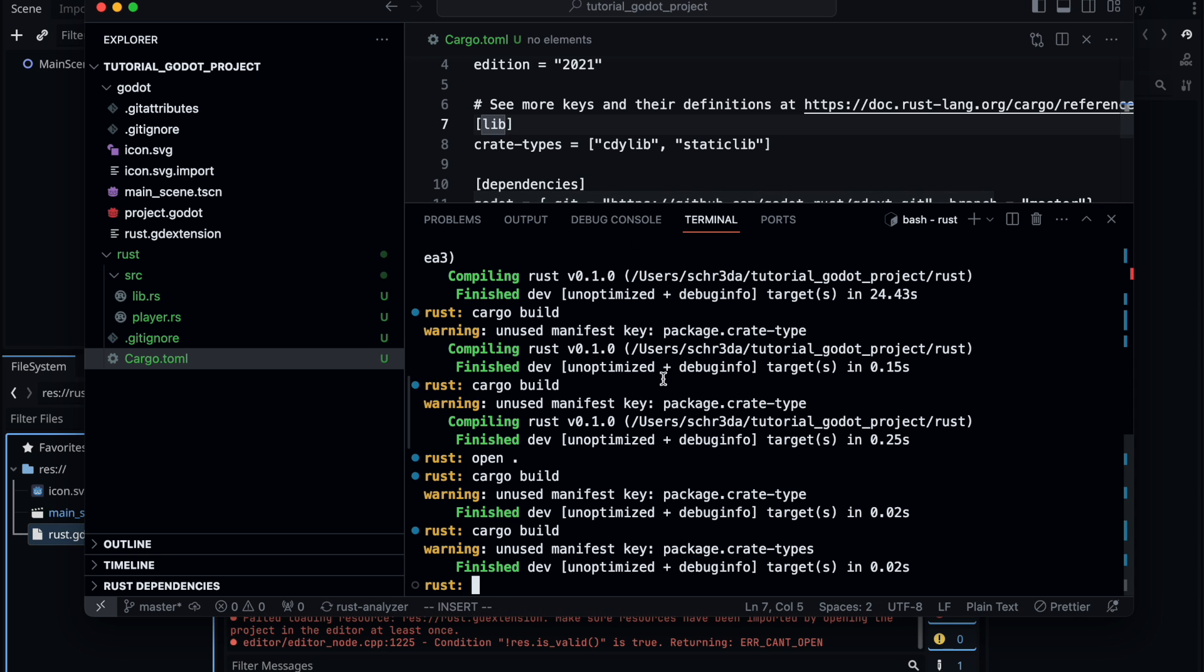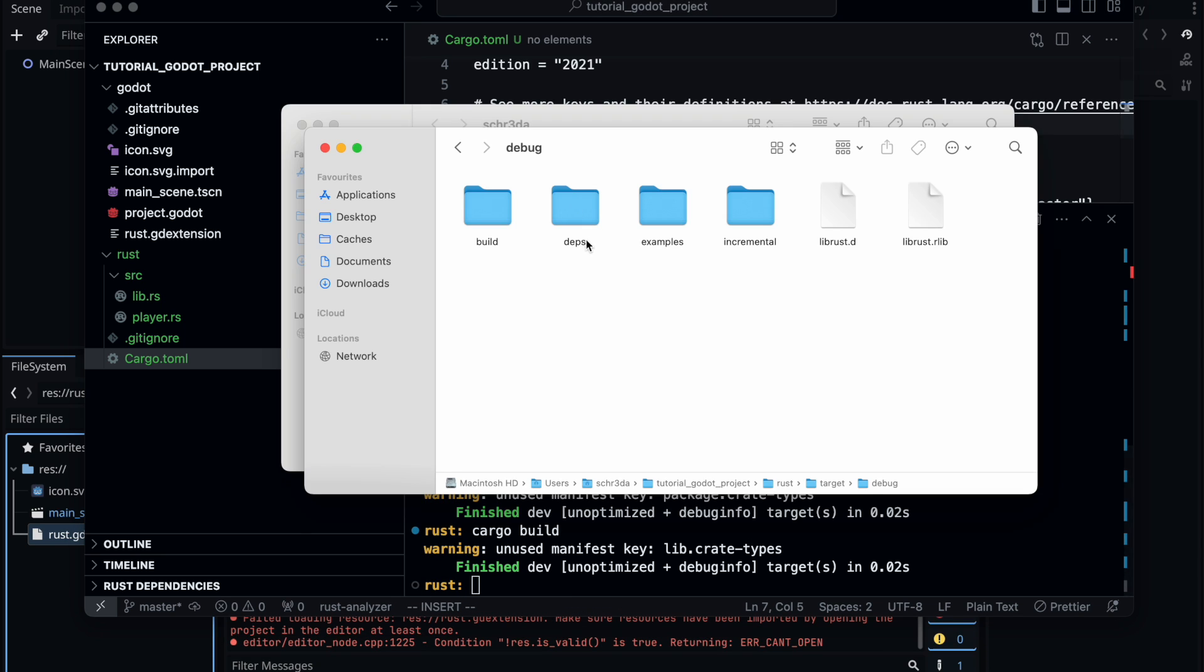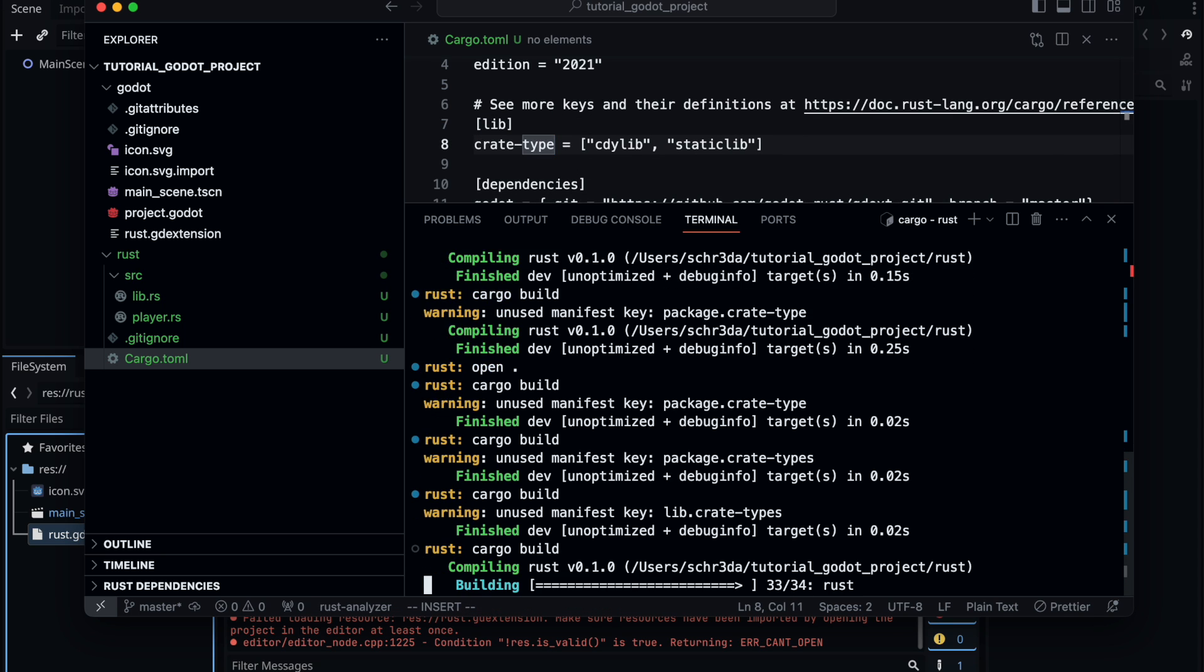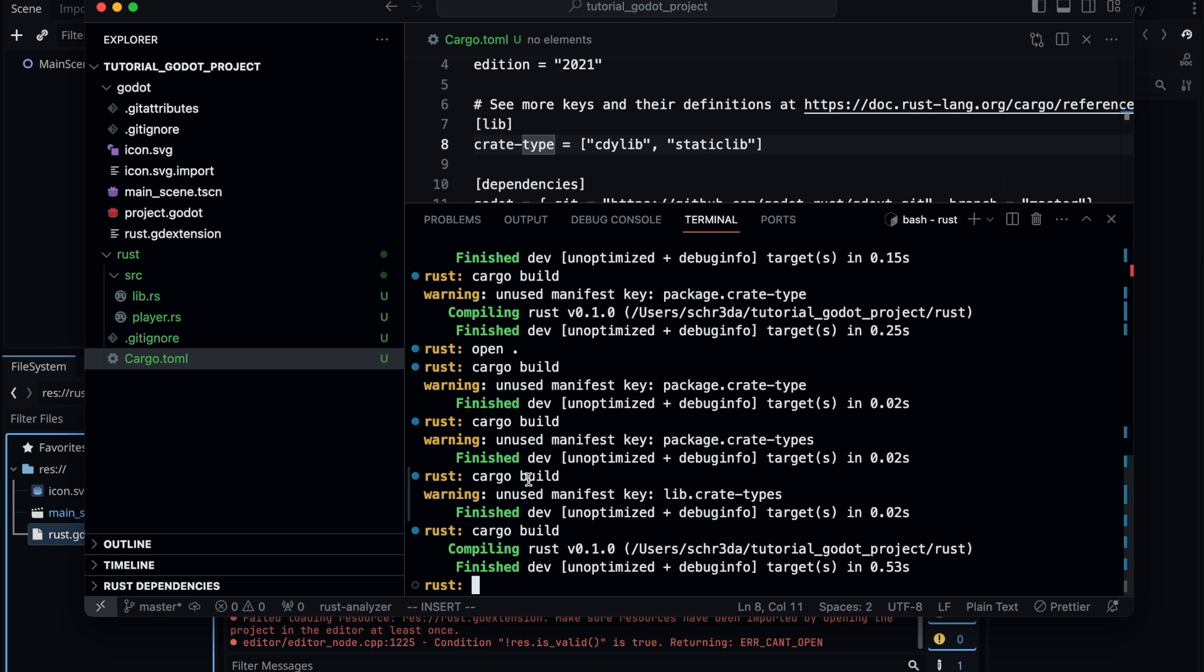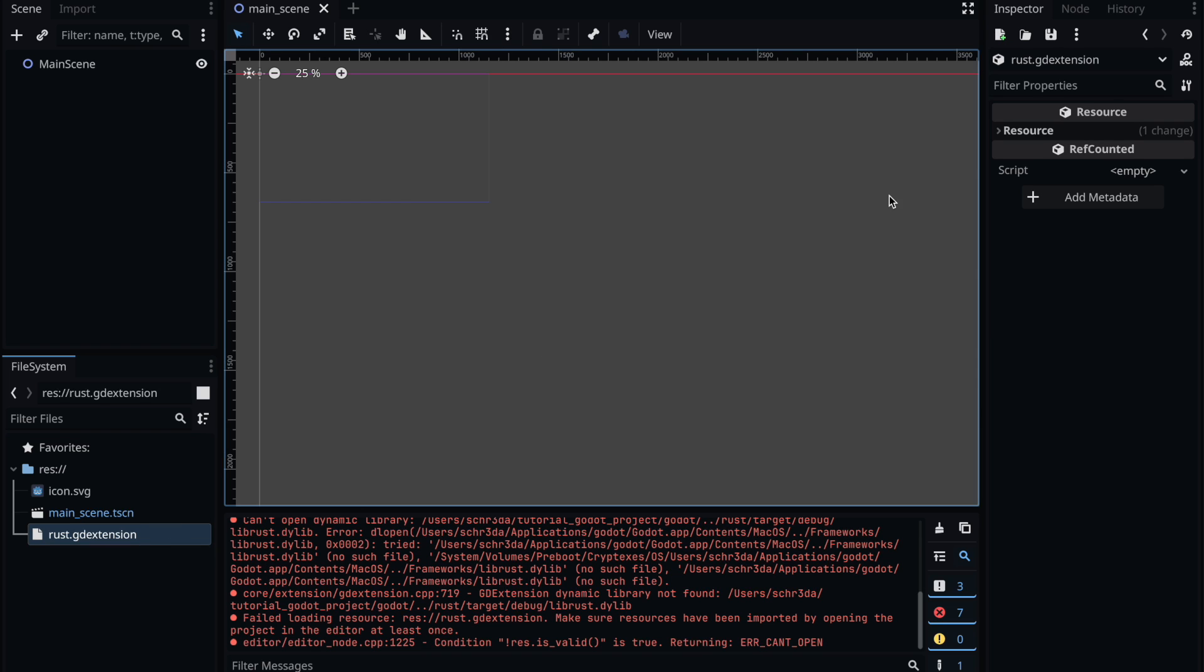In particular the crate type might be missing something and yes, we were actually missing the brackets with the lib specification. Otherwise it's a Rust library and the C library won't recognize it. After fixing that one it seems to work finally and we have our dynamic libraries available.